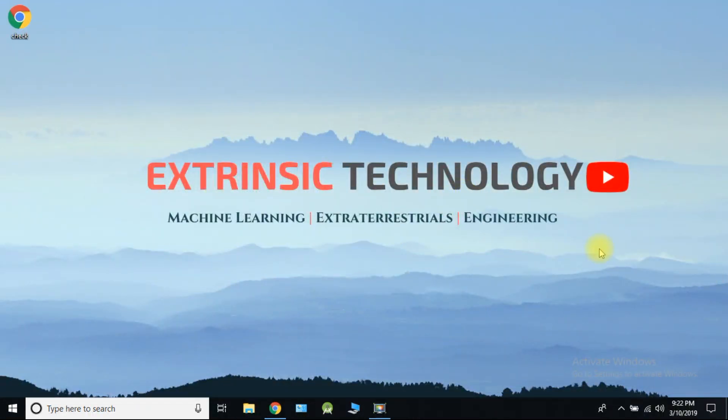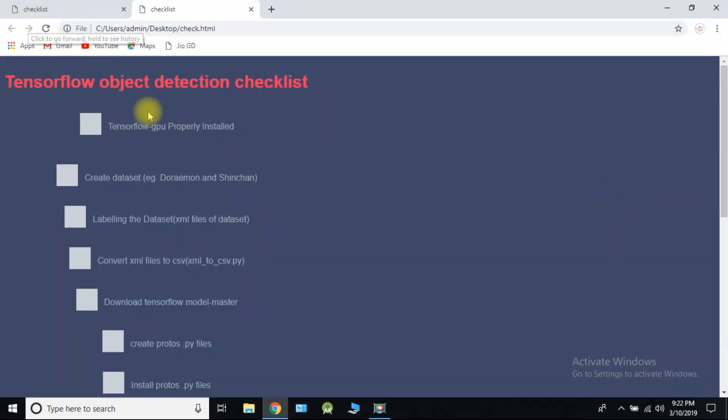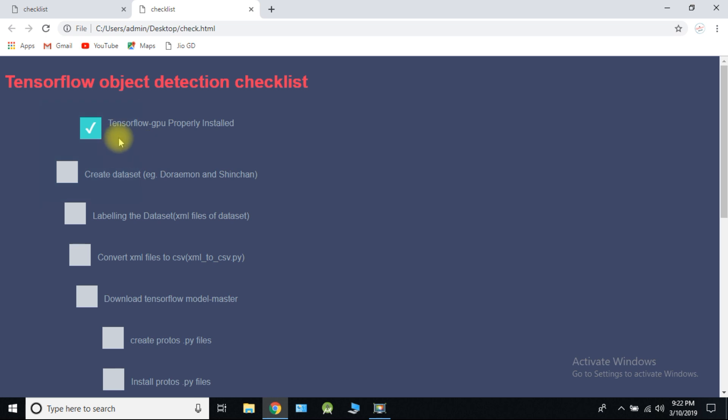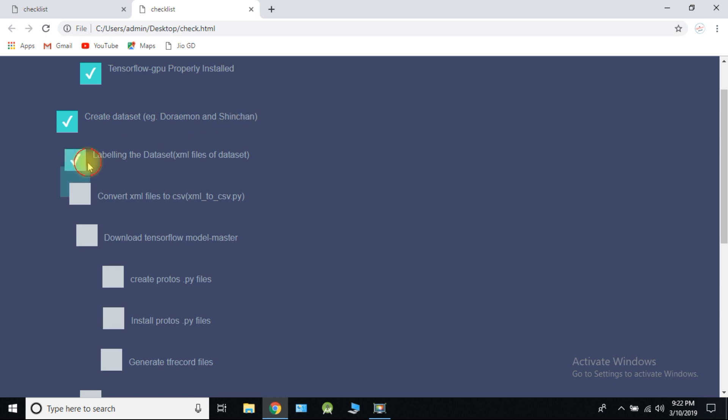I have created a checklist for all our process. We have already installed TensorFlow GPU. If not, then watch our TensorFlow GPU installation process. We have also created our dataset. We have also labeled the dataset. Now we need to convert our XML files to CSV.